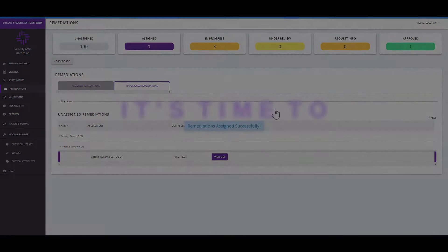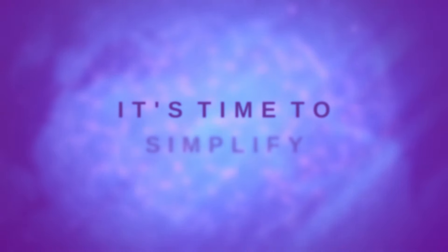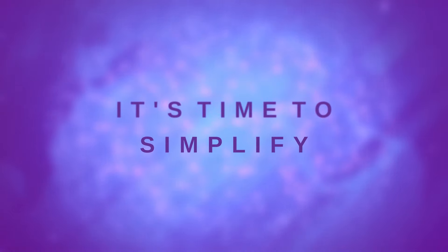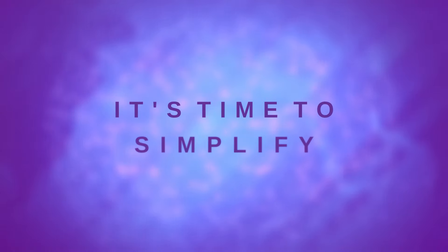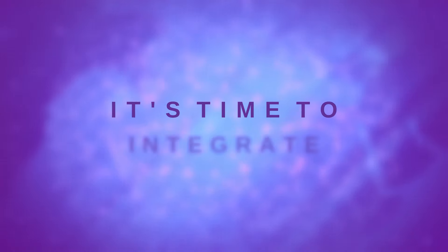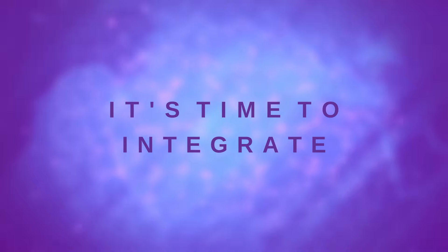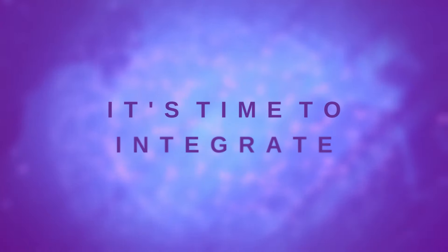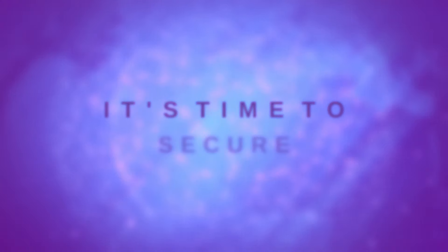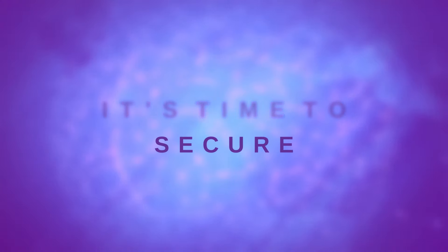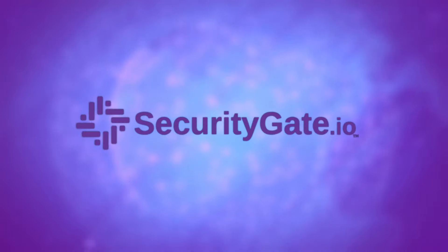It's time to get rid of the countless spreadsheets, email chains, and tedious manual processes. Bring every activity from industrial cybersecurity into one platform and reform your risk management program for the better. Visit us at securitygate.io for more information.